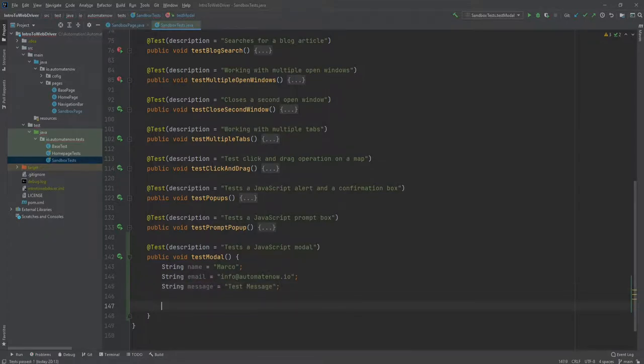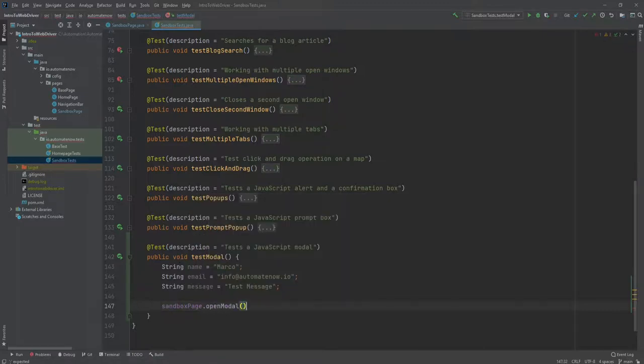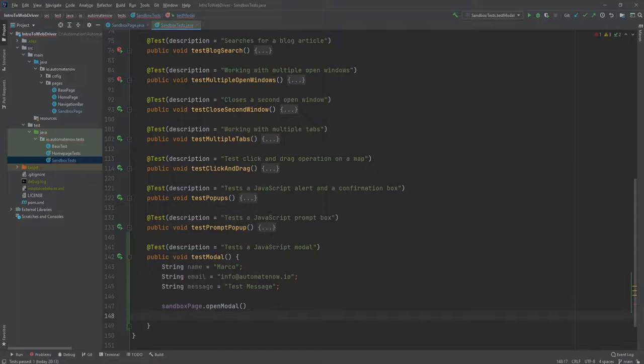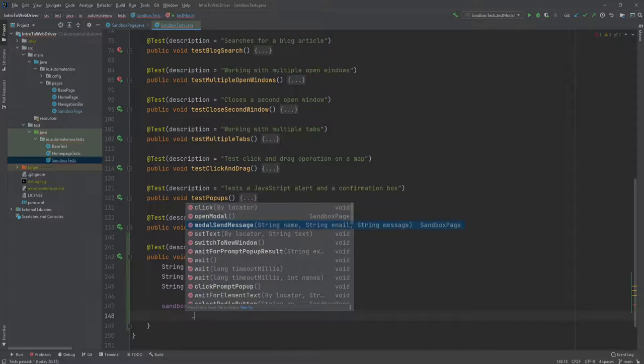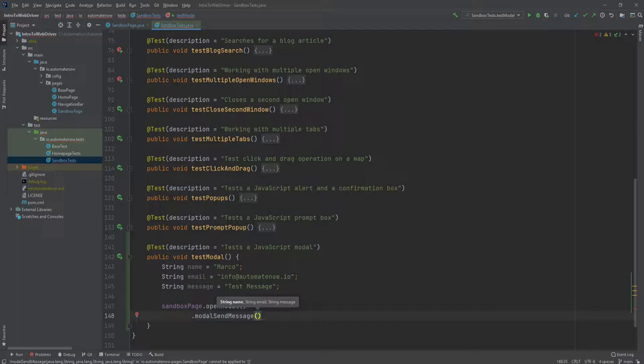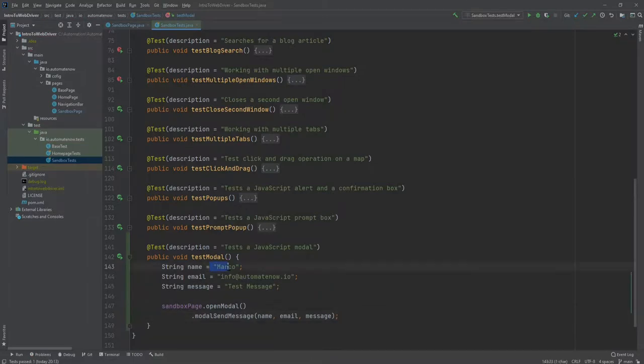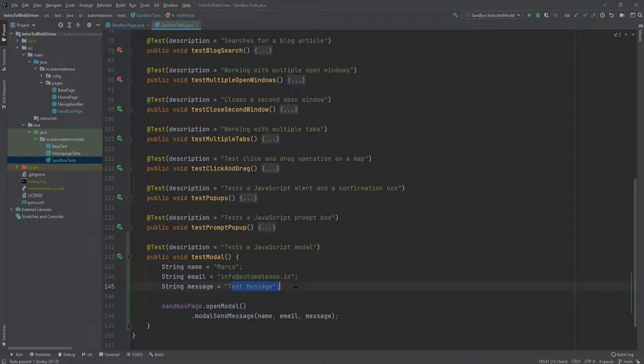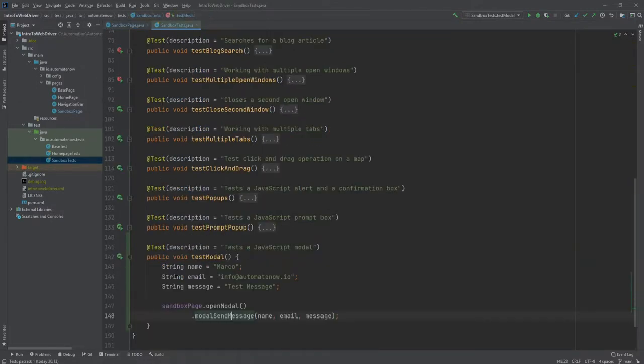Next, we're going to call sandboxPage.OpenModal, and this is going to click on that button to open the modal. Then we can use the dot operator again and say modalSendMessage. And notice that we need to pass in a name, an email, and a message, so we're just going to pass the variables that we created. And we're all set. We should expect the fields in this modal to be filled out with this name, this email, and this message. Let's go ahead and run this test. But to see what happens when we run it, let's go ahead and put a breakpoint inside of this method here, right before we click the OK button in the modal. Now let's go back to the test and run it.